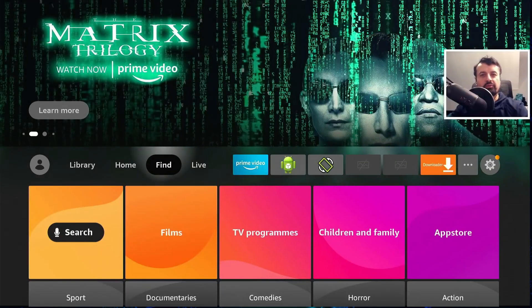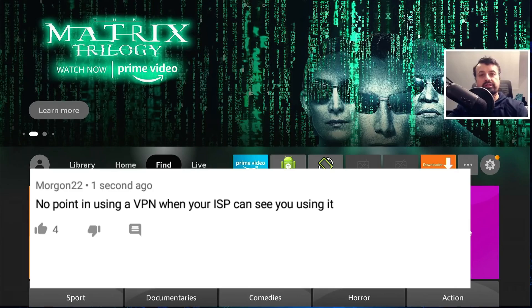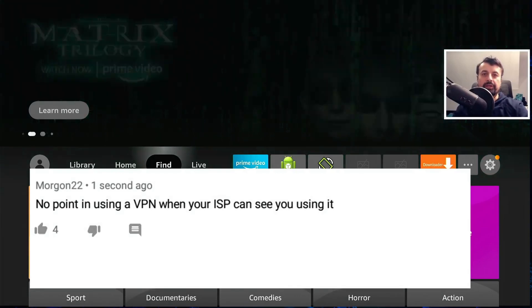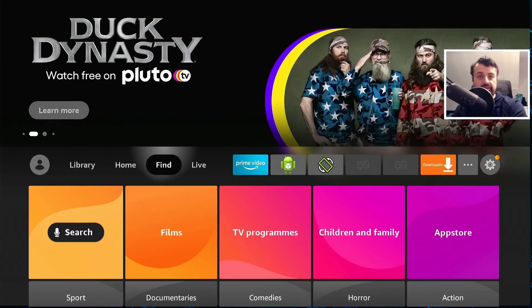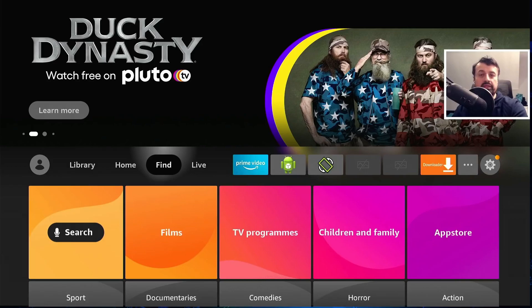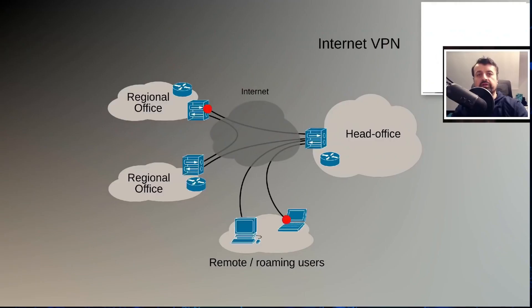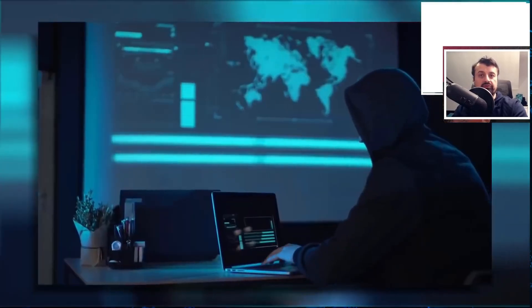So I saw this interesting comment on YouTube where the guy is saying there's no point in using a VPN when your ISP knows that you're using it. And to be fair he's actually correct that yes your ISP does know that you're making a connection to a VPN server because you have to understand that the job of your ISP is to route your internet traffic.